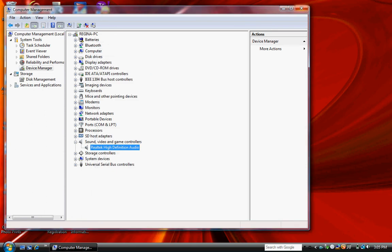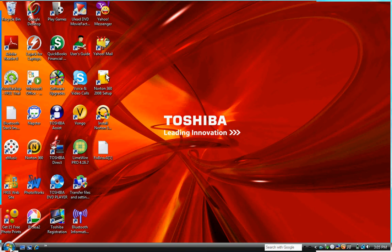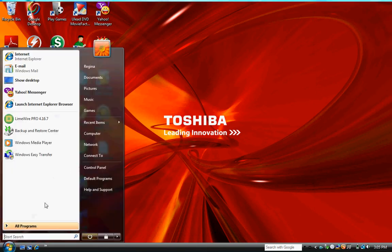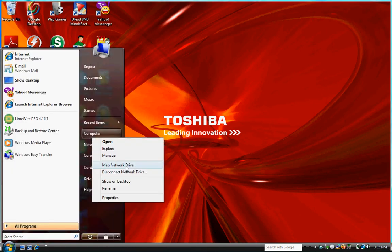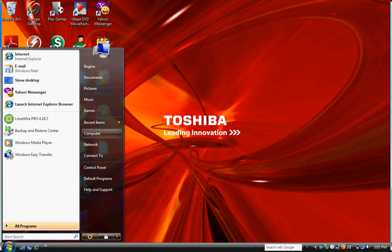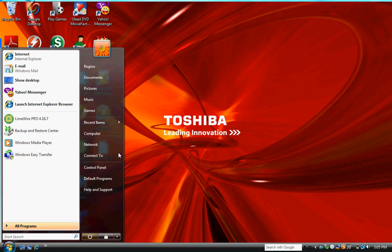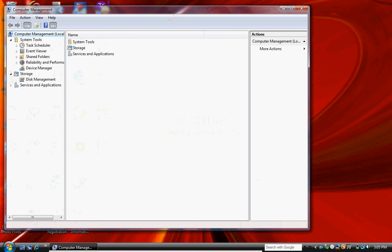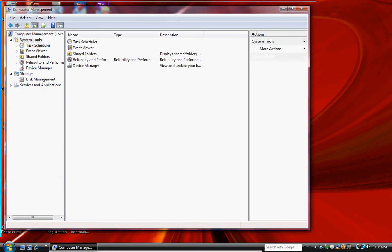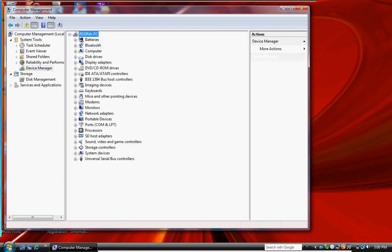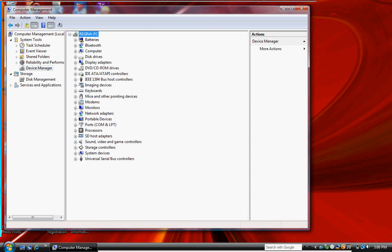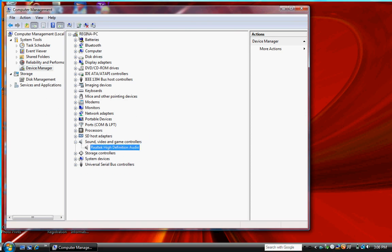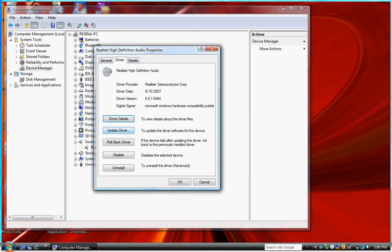Let me explain to you again. I do it again. Start. My computer. Manage. System tools. Device manager. Realtek. Whatever your sound card is. Driver. And there you go.